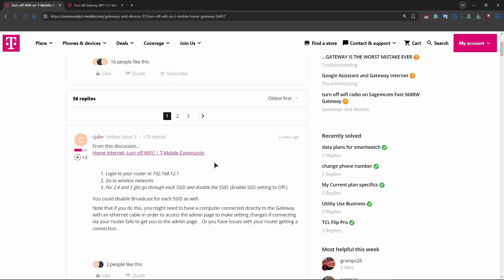The default username and password are usually printed on a label on the bottom of the gateway. Navigate to the Wi-Fi settings. In the gateway's interface go to Wi-Fi or wireless settings section. Disable Wi-Fi for both of the bands, 2.4 and 5 gigahertz.